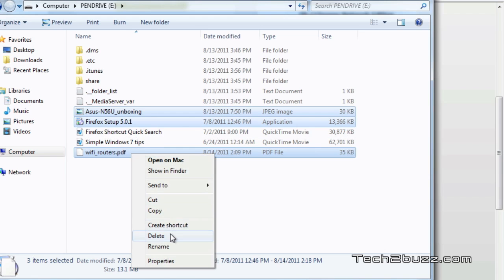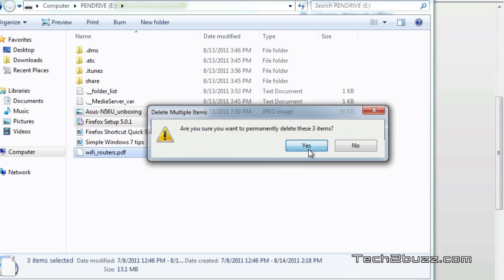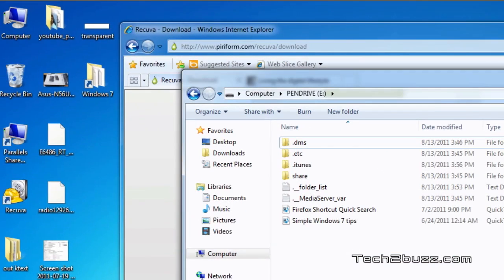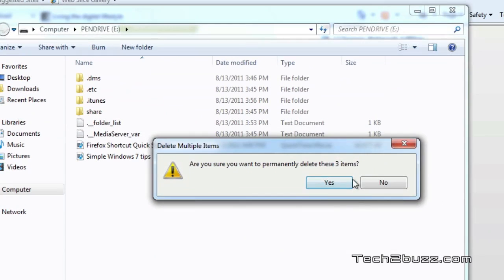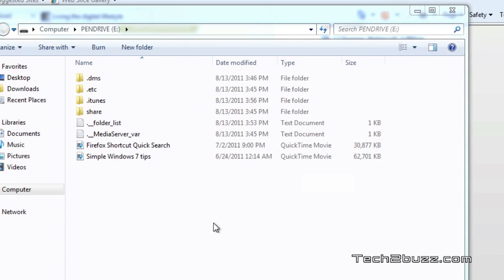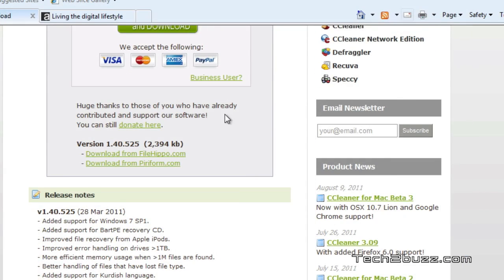I've deleted these files, and now we'll go to the recycle bin and empty them. These files are now permanently deleted, but we're going to try to recover them using the software.